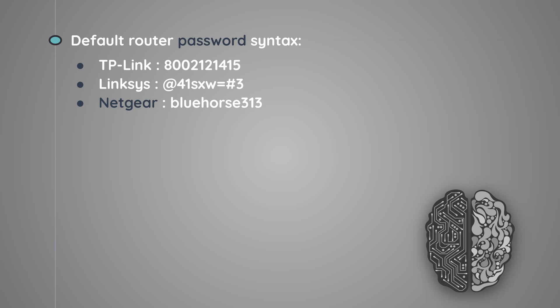Now depending on what type of router you are working with, they usually follow the same password syntax. For example, some routers use a 10 digit phone number as their default password, others use random character combinations, and in my case since I'll be attacking my own Netgear router, they use a default password which includes an adjective, a noun, and 3 random numbers.